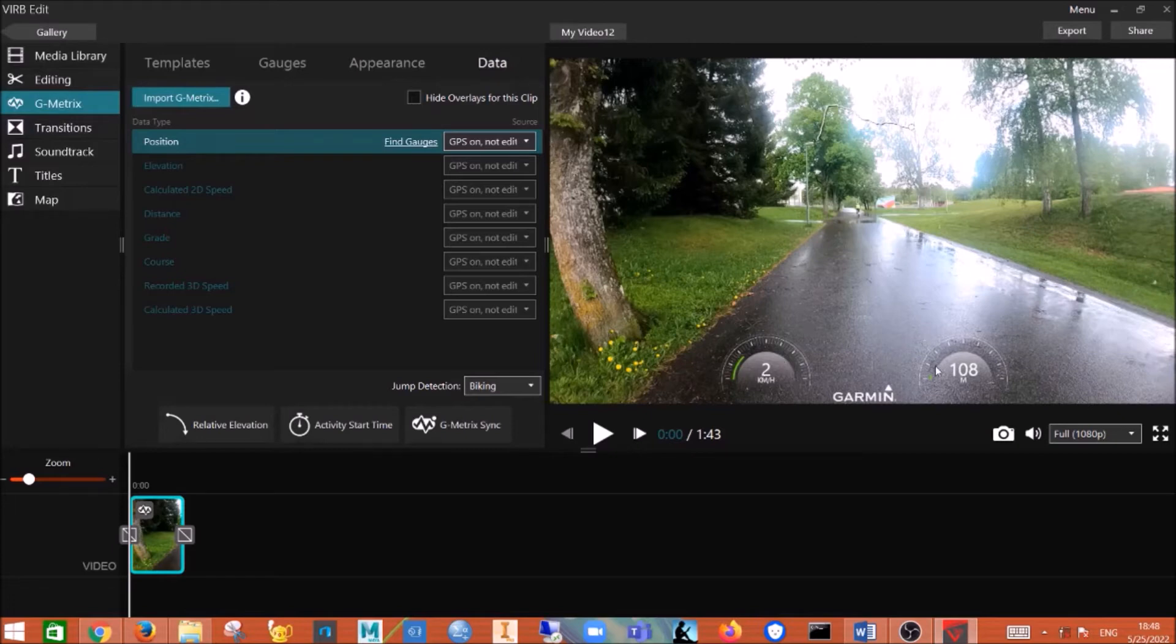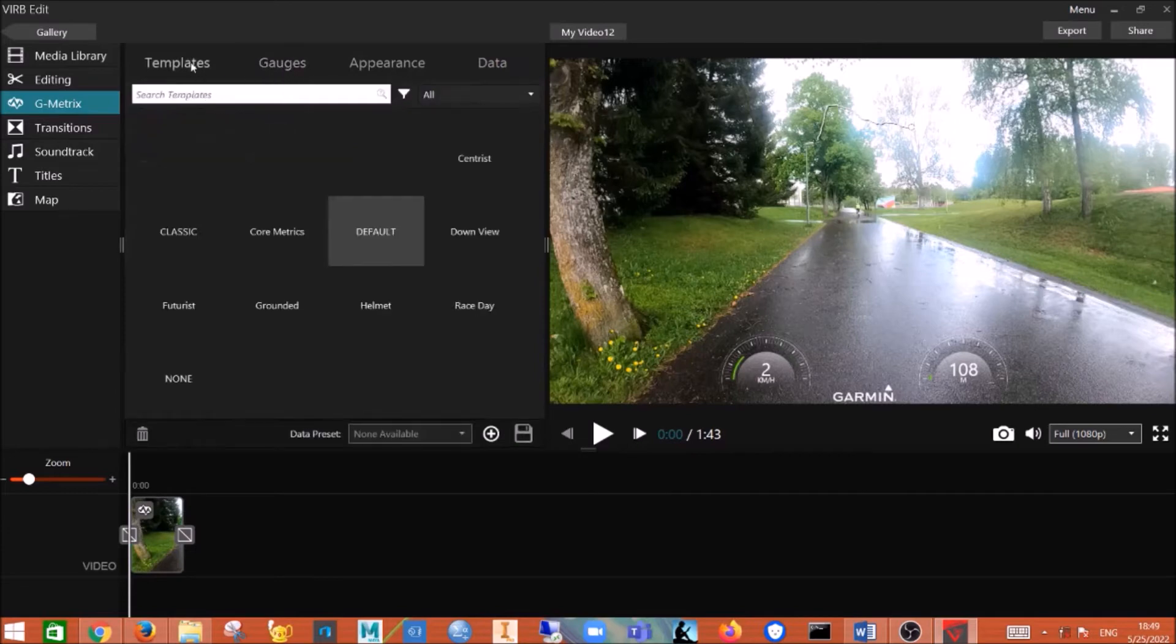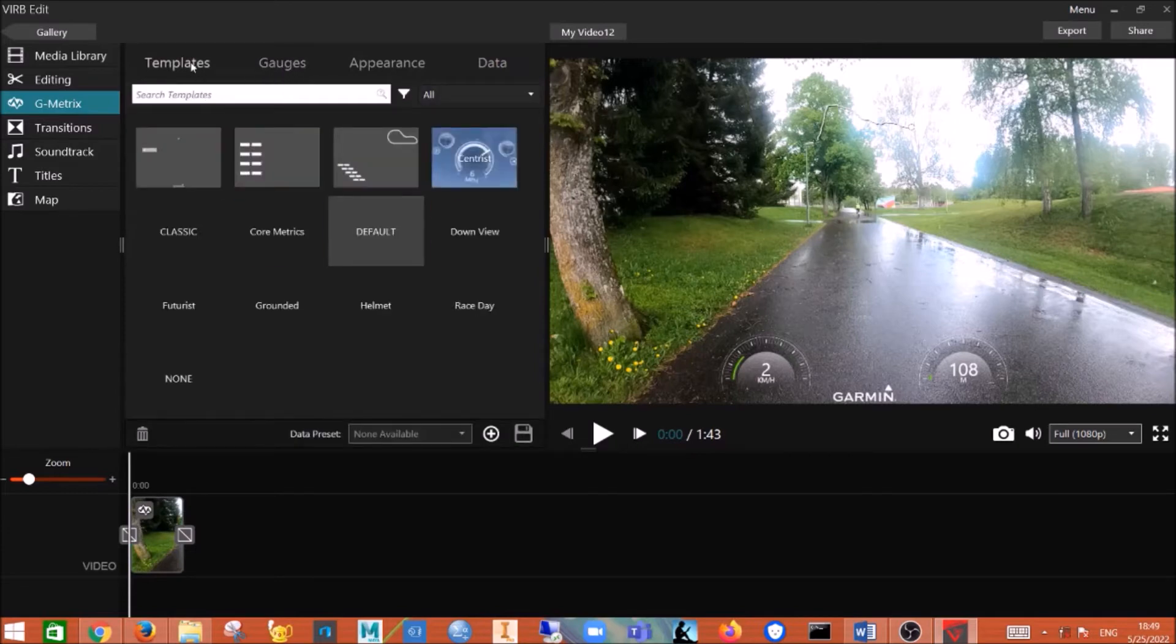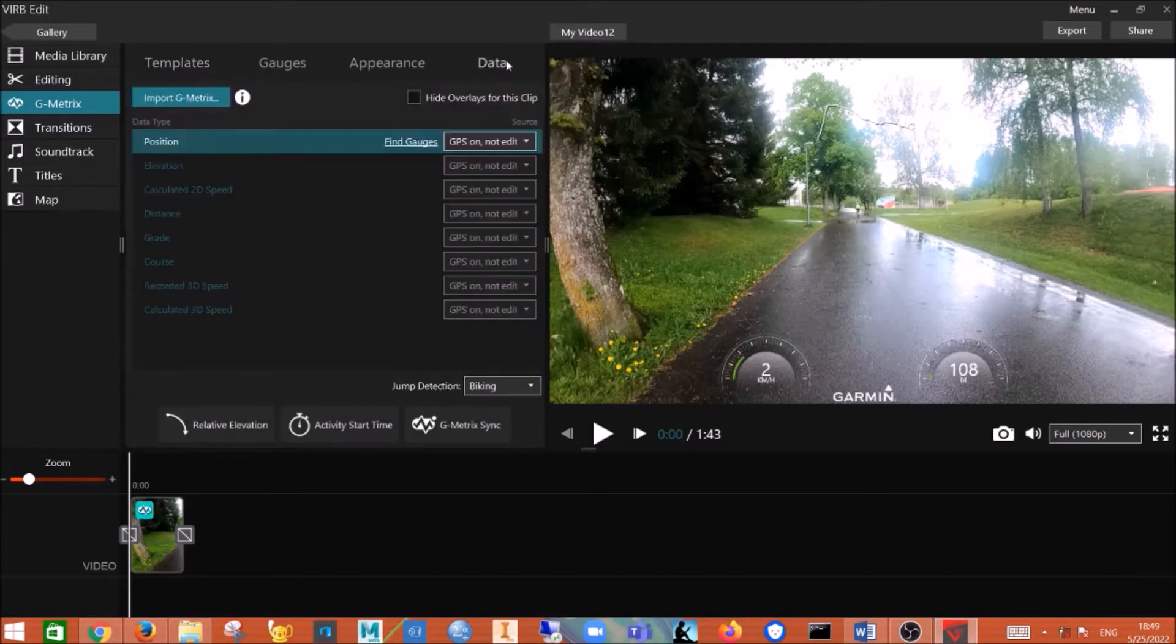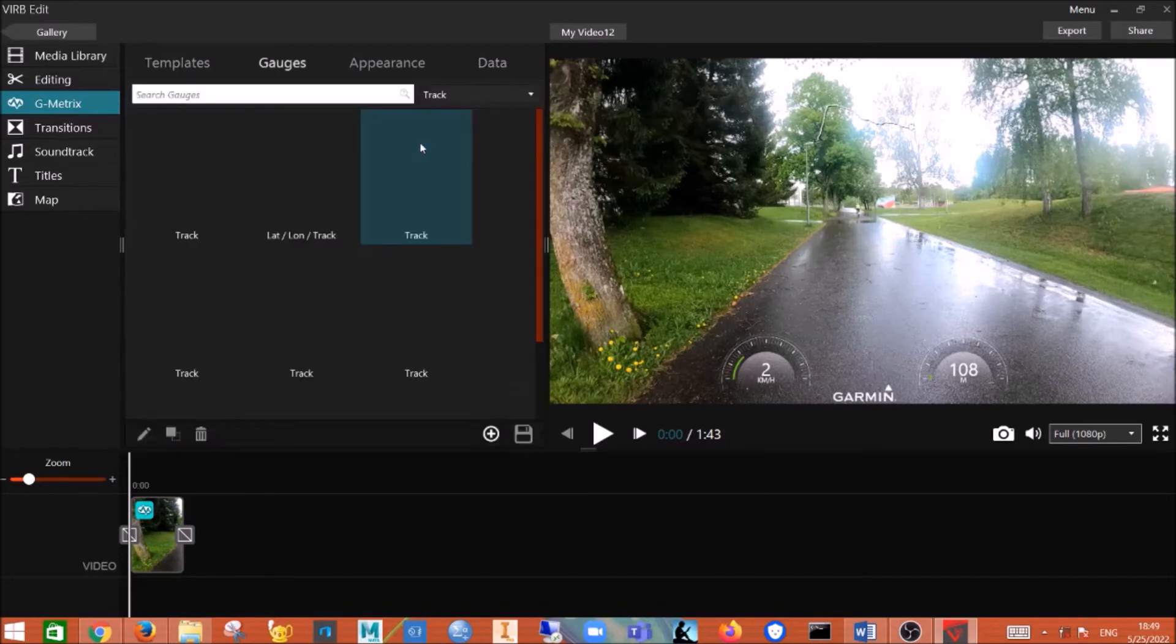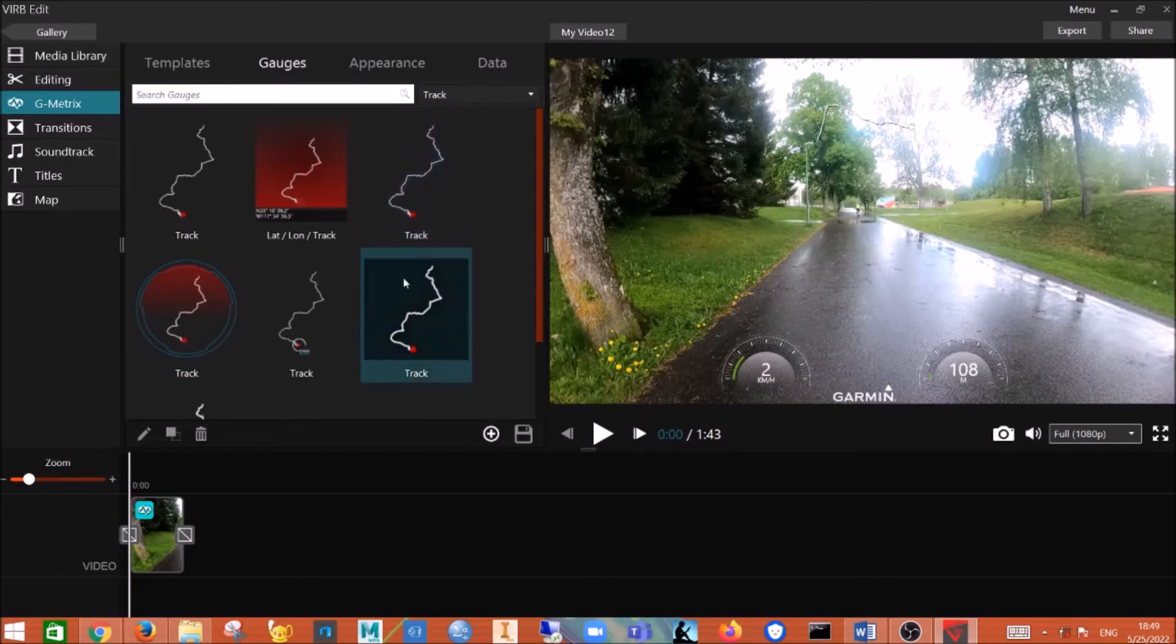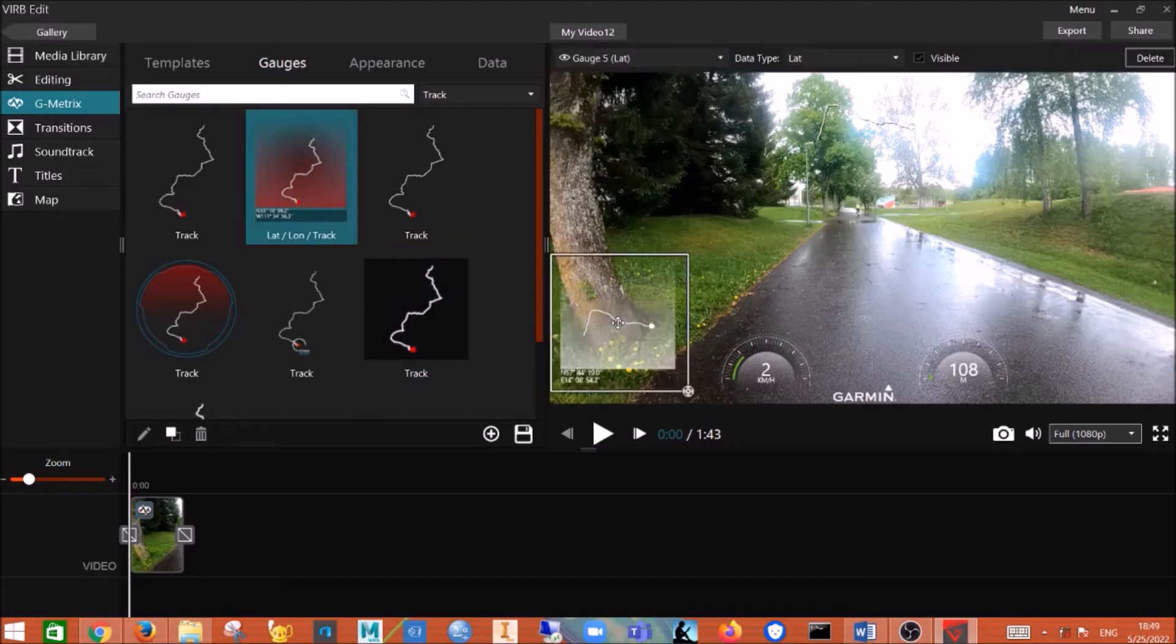And you can also change the gauges and then use different templates. And also for the data here you can also click find gauges, you can select different ones. Like this one, you can click here, drag it, and then it will show latitude, longitude, and the track.